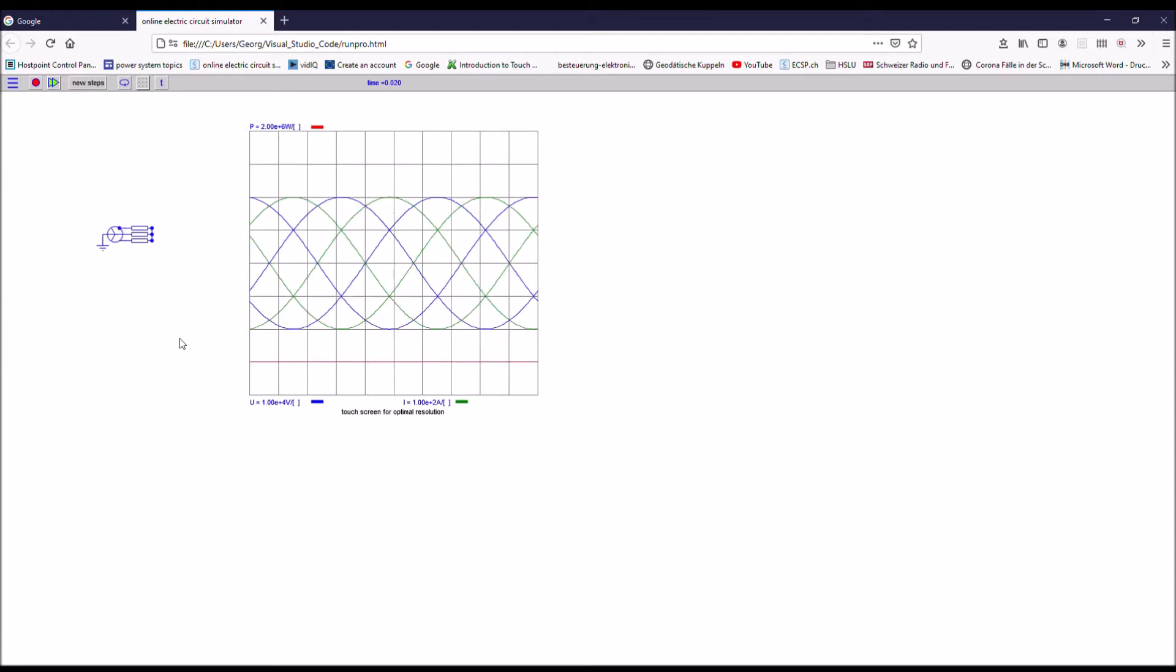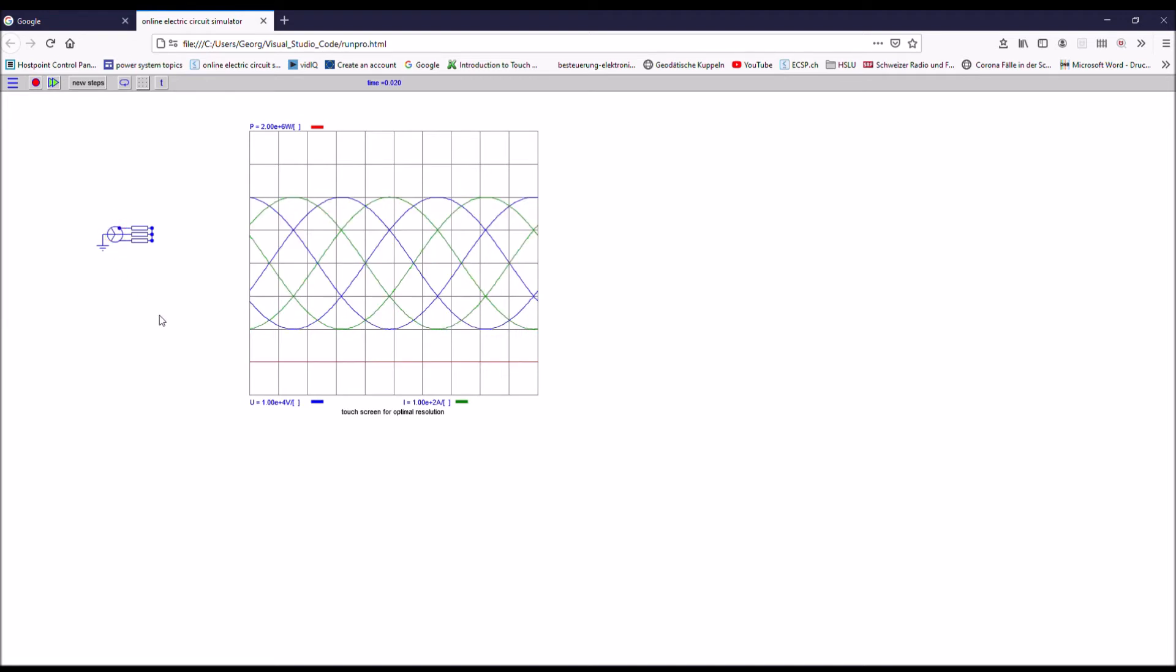If the circuit is balanced, meaning that the power of the load is equal for each one of the phases, then the reactive power of the three phases neutralizes each other. And therefore, the remaining straight red line here is the sum of the active power.